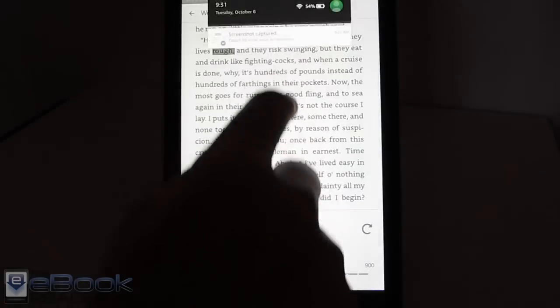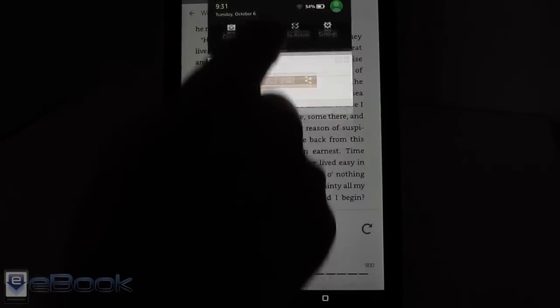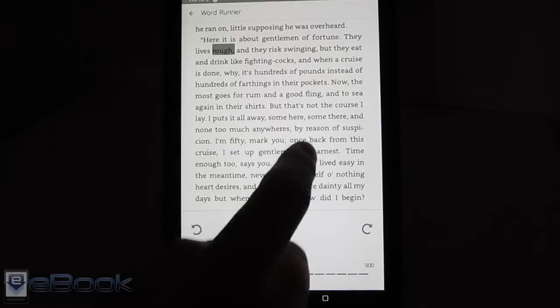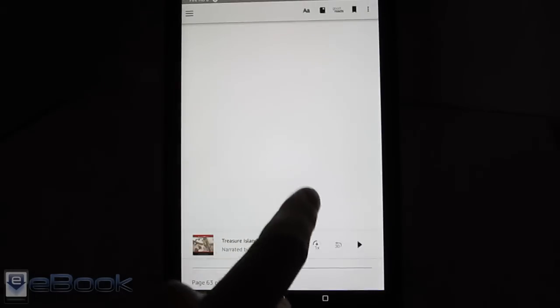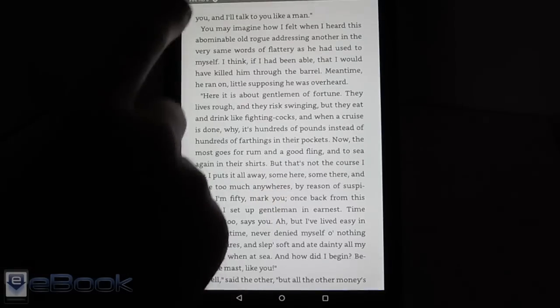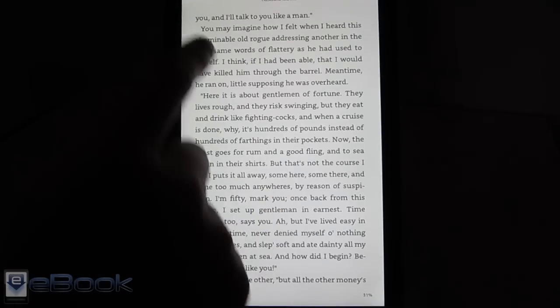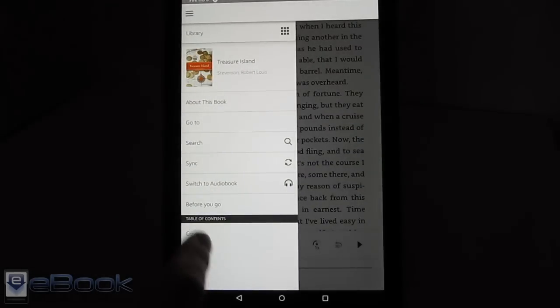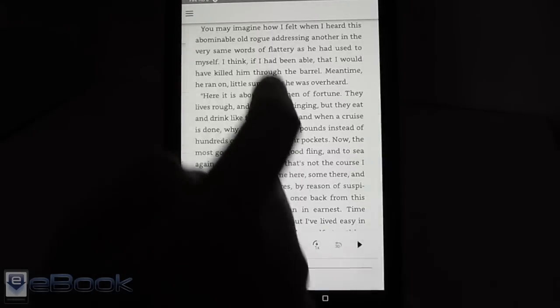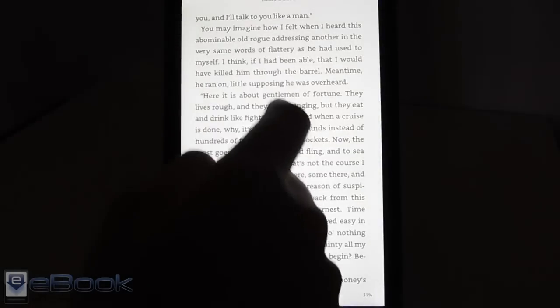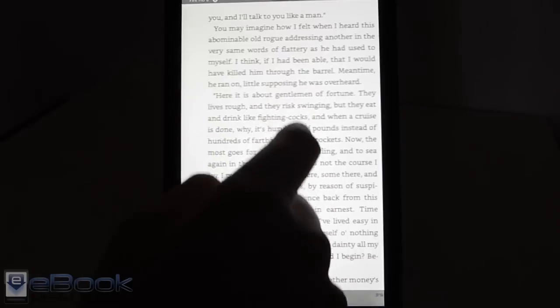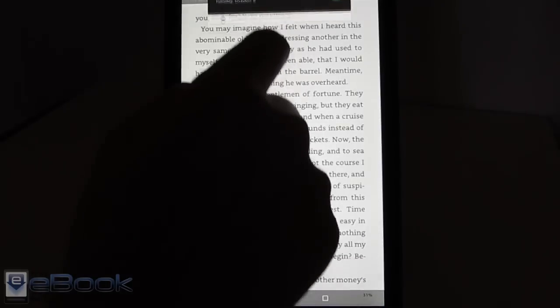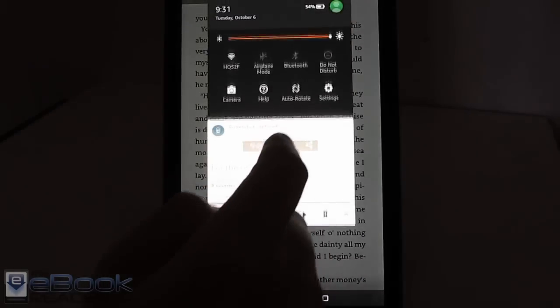And then once you get to the end of chapters. So this book it doesn't work with, because this book isn't formatted properly. This Treasure Island. So if you go over here you can see that it doesn't show chapters. It only just shows the cover. So normally books are set up with chapters. And then once you get to the end of the chapter.